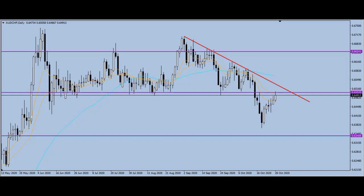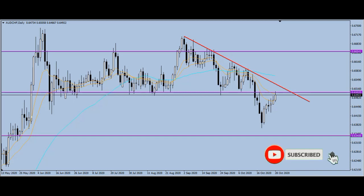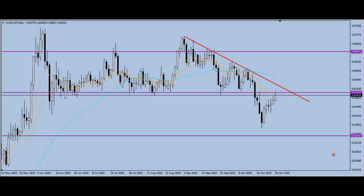Hello everyone, my name is Victor with BluePeeps Forex. I want to welcome you to this quick update on AEDCHF and Pound/JPY. Before we continue, if you are new to this channel, please like, subscribe, and share with your friends so that you can get our updates anytime we release them.